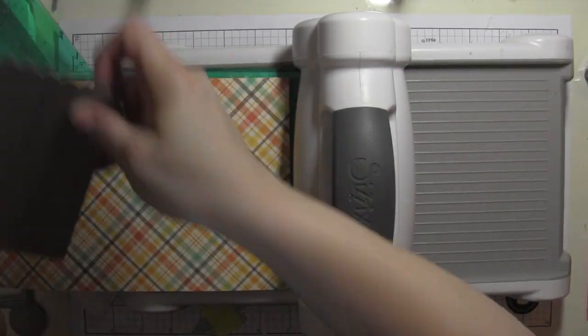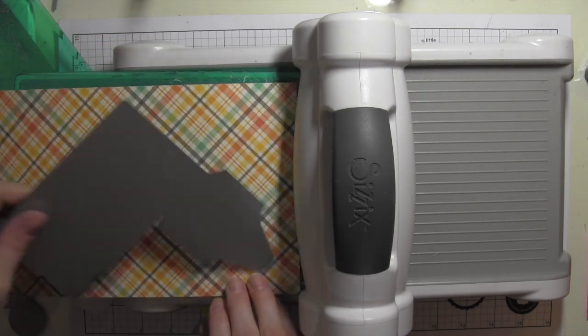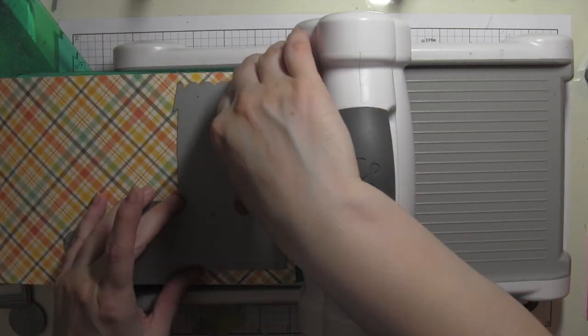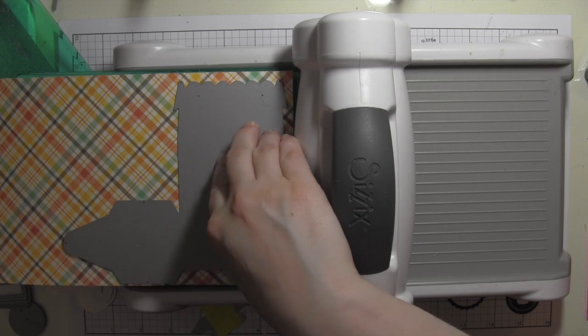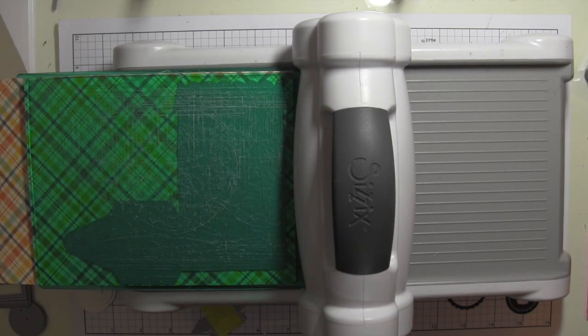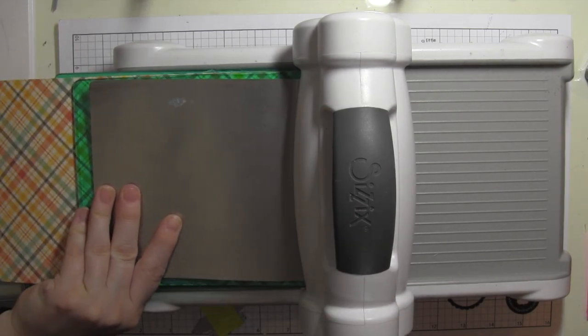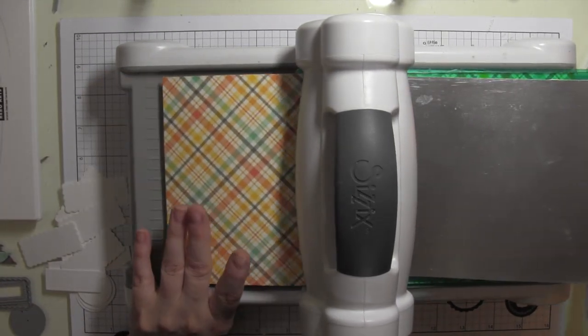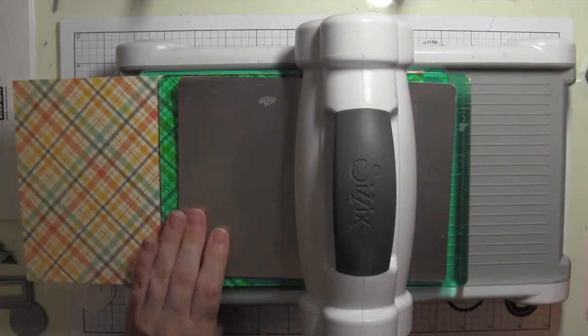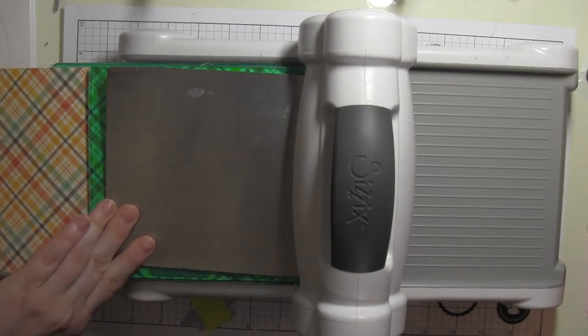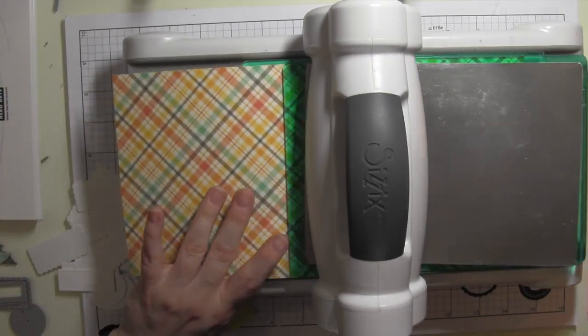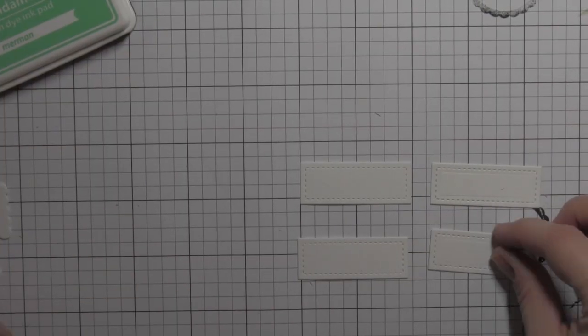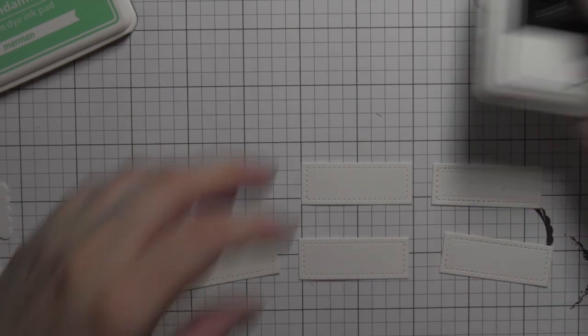I really can't believe that I didn't notice that post-it note was on me the entire time I was doing this video. It's kind of funny because until I watched this I had no idea it was even stuck on me. That's some fast and furious treat box making.